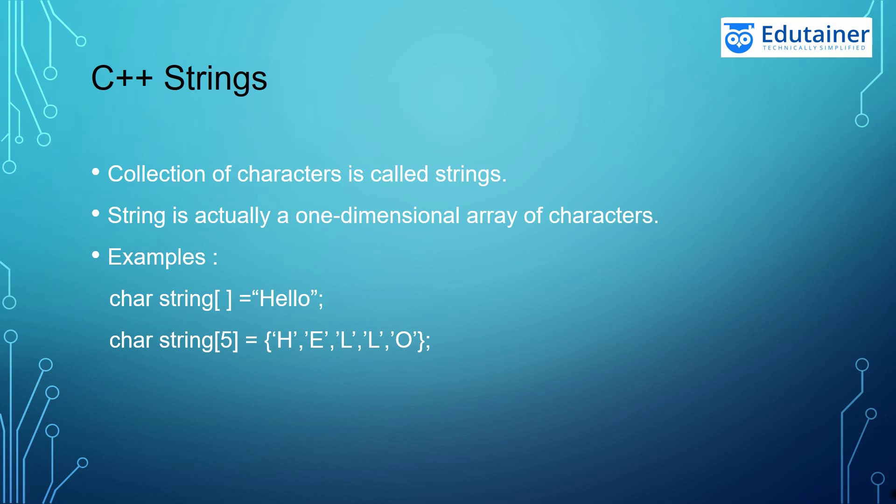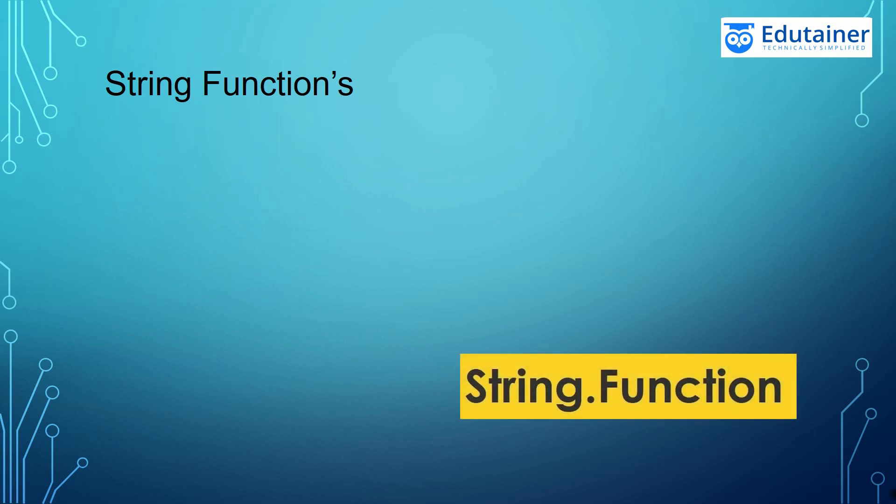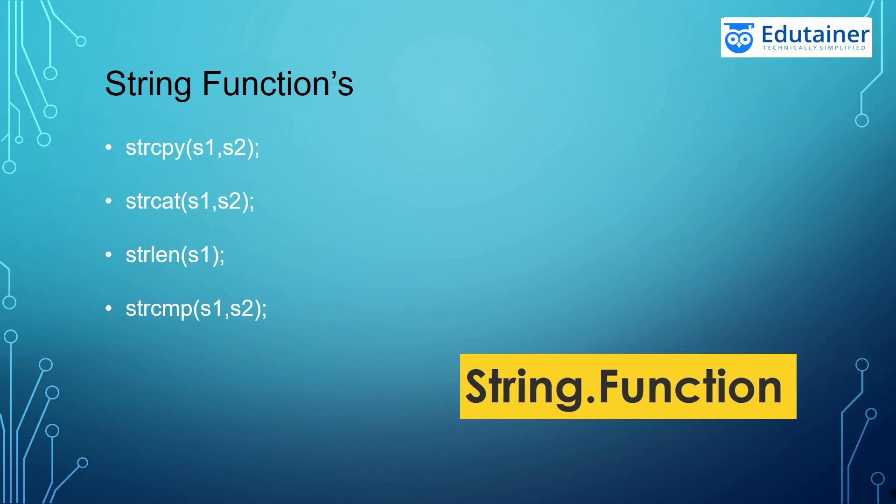First of all, we have the data type that are the character. Then we have the name or the keyword String. So let's see some String functions. Strings have plenty of functions like StringCopy, StringConcatenate, StringLength and StringCompare.